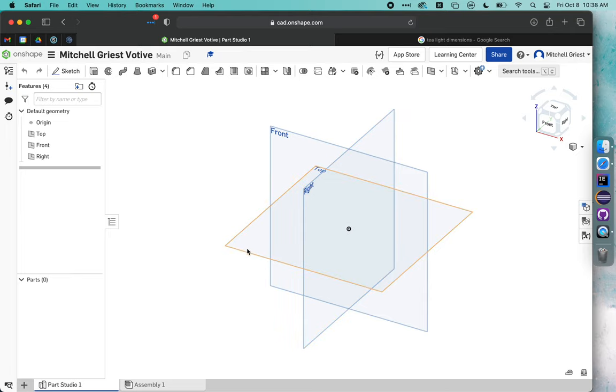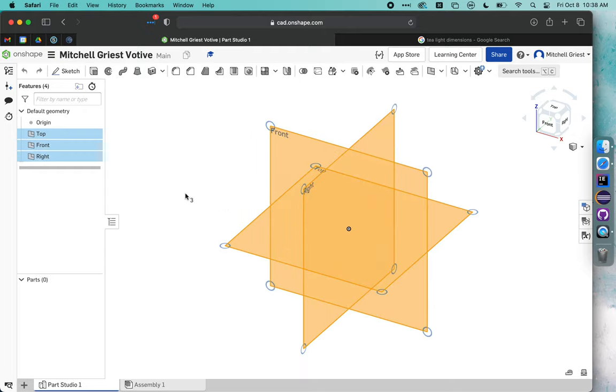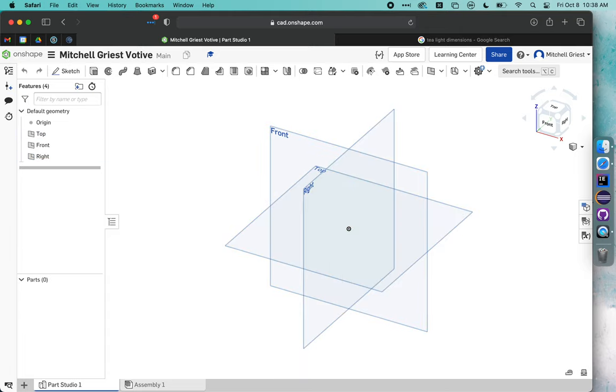It gives us a place to start working on, and so we could draw our first sketch two-dimensionally on the top plane by clicking on it. In Onshape, if you accidentally click too many things, you can either click off in the white space, or you can just hit Spacebar to deselect everything.